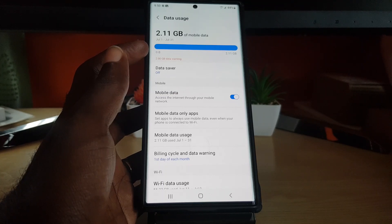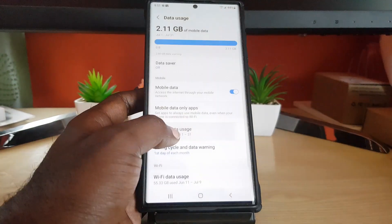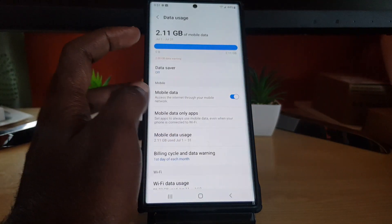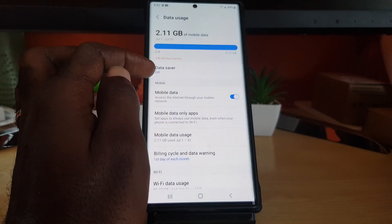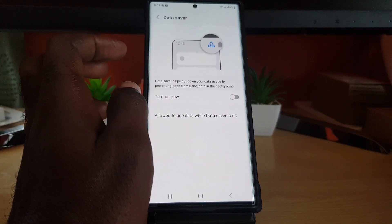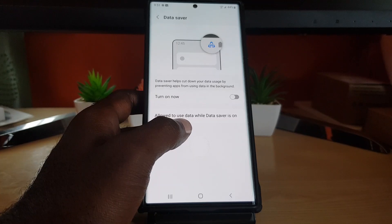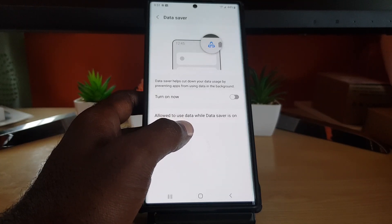What you want to do here is look out for Data Saver. As you can see, your Data Saver is here and it's off. It says it will help cut down your data usage by preventing apps from using data in the background.